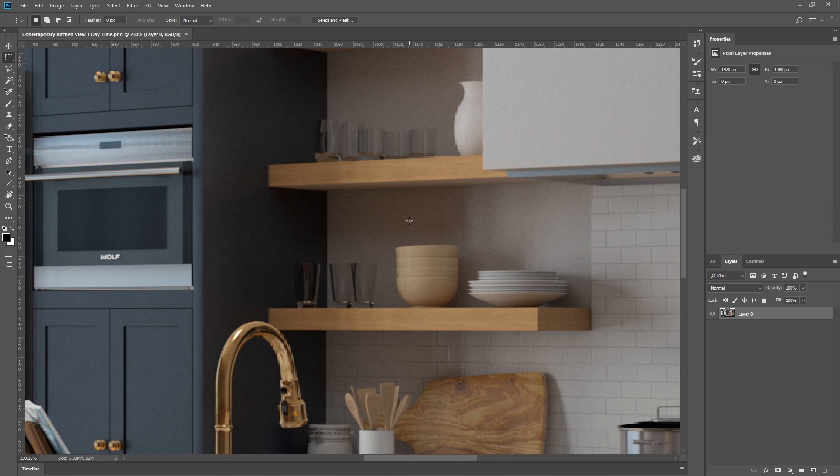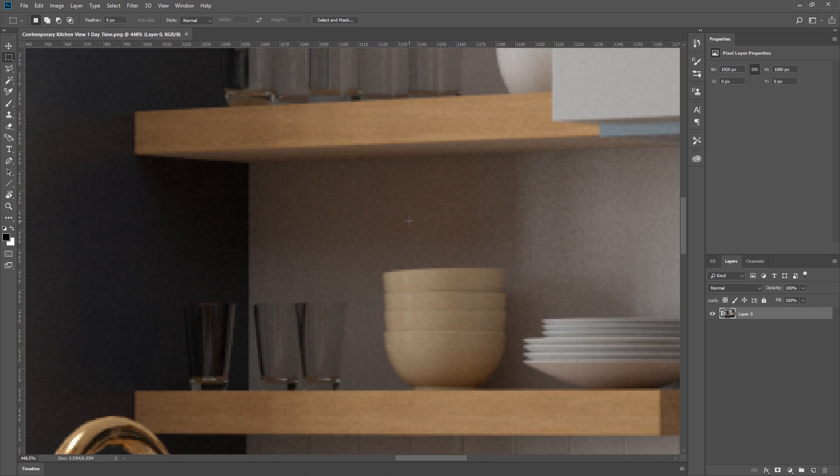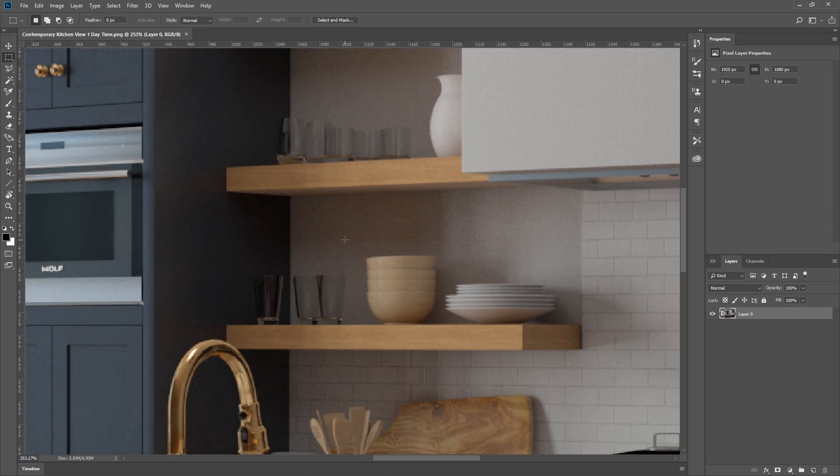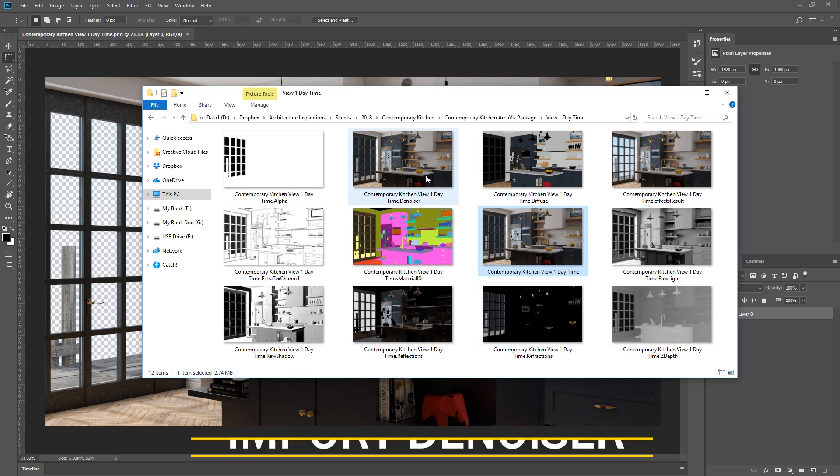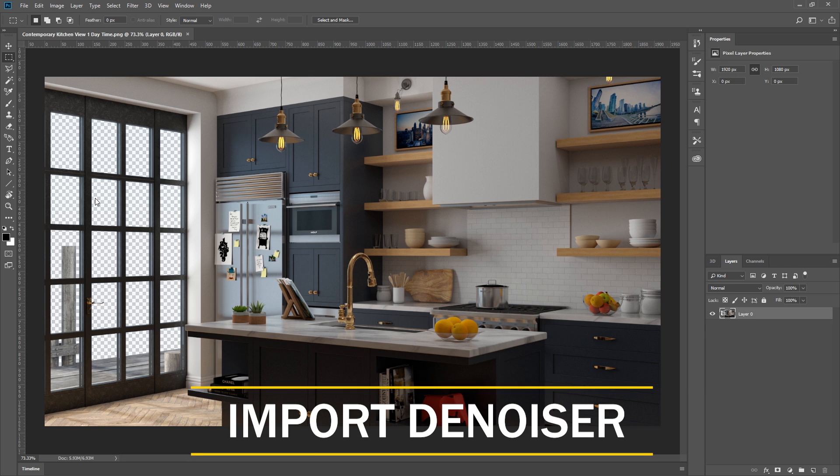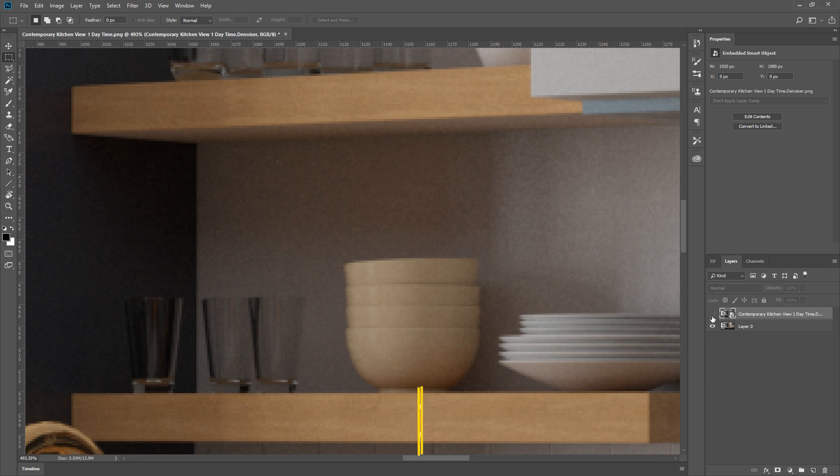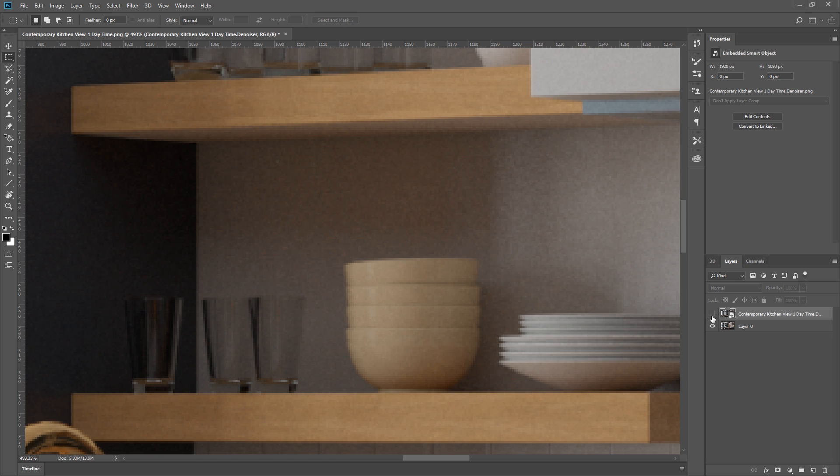If you look closely, our rendering has quite a bit of noise. This is when the denoiser comes in handy. I'm going to import the denoiser and compare the two. As you can see, the denoiser did a great job of reducing the noise in our rendering.